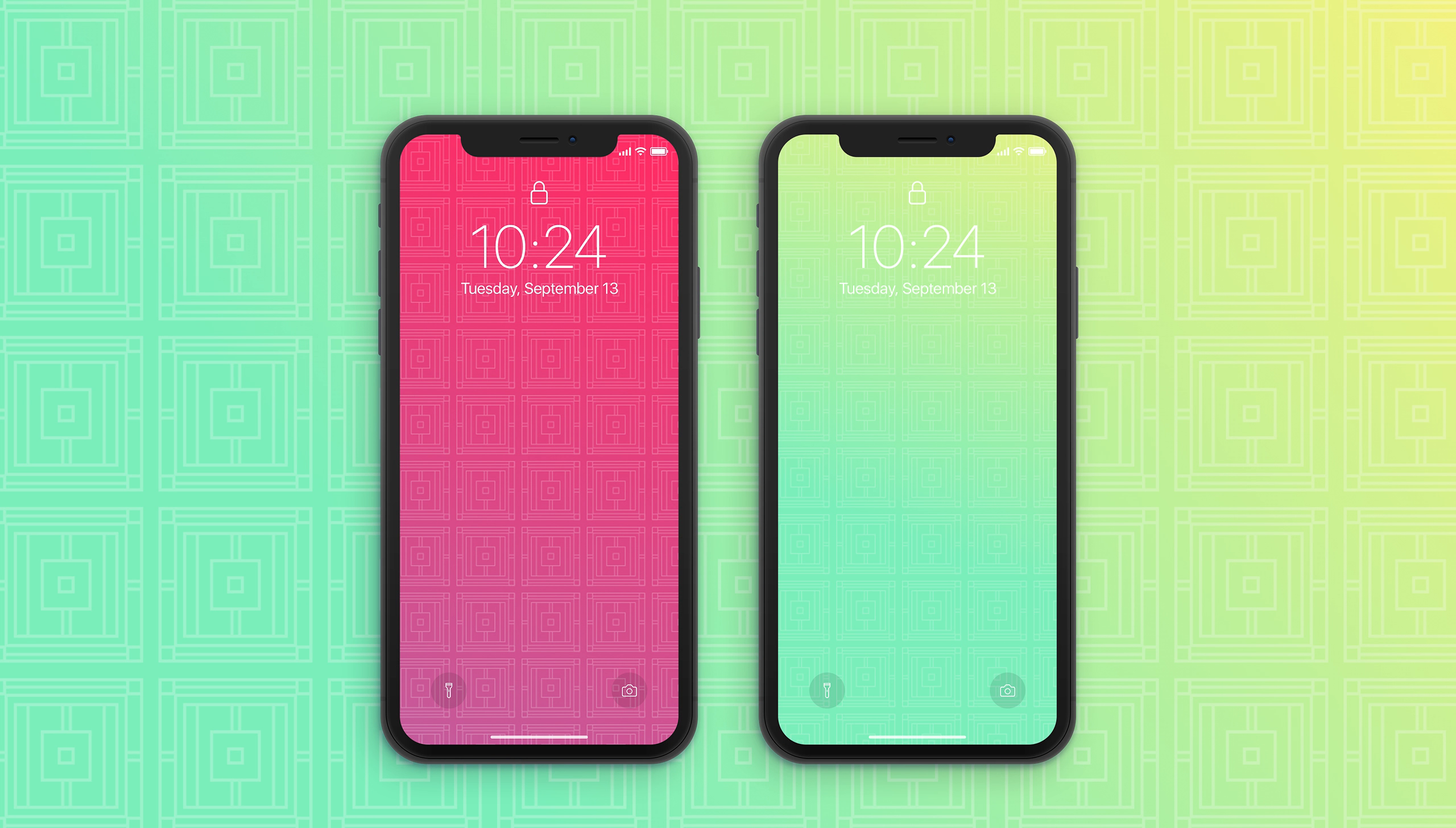So I hope you guys enjoyed this video. Make sure you give it a thumbs up if you did. Subscribe for more UI related content like these daily UIs. And as always, have a great day and I'll see you guys in the next one.